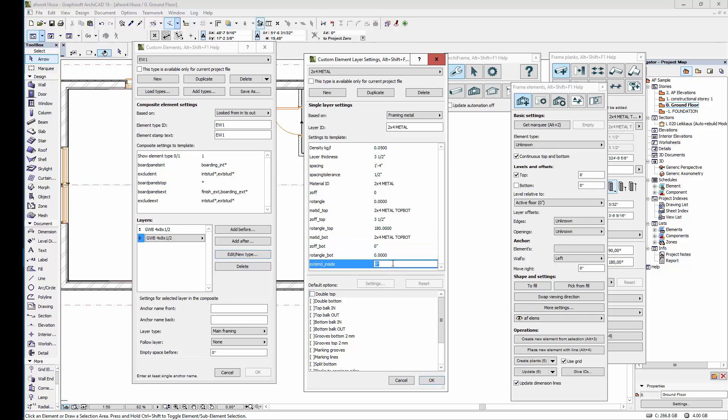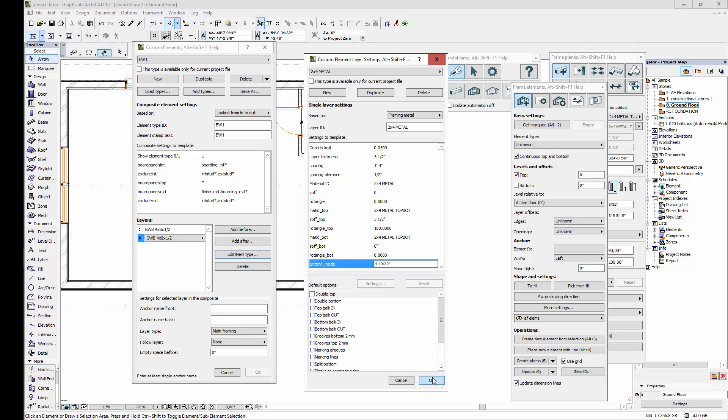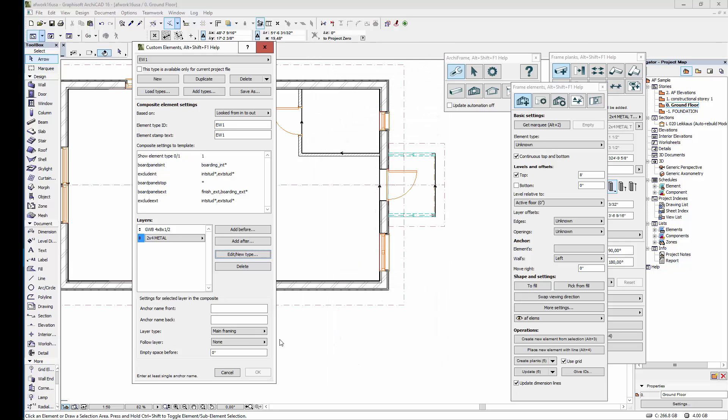This extend inside determines how far the studs will be extended inside the top and bottom pieces. So let's use 1.4 inches since the thickness of the stud was one and a half inches. Then here there are no options that apply to metal framing so now we're finished with the definition. Finally I'll set the type to main framing and next we can create a new layer definition.